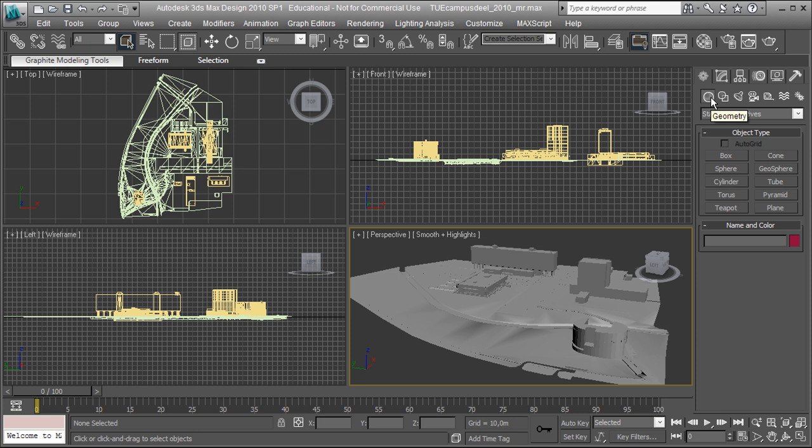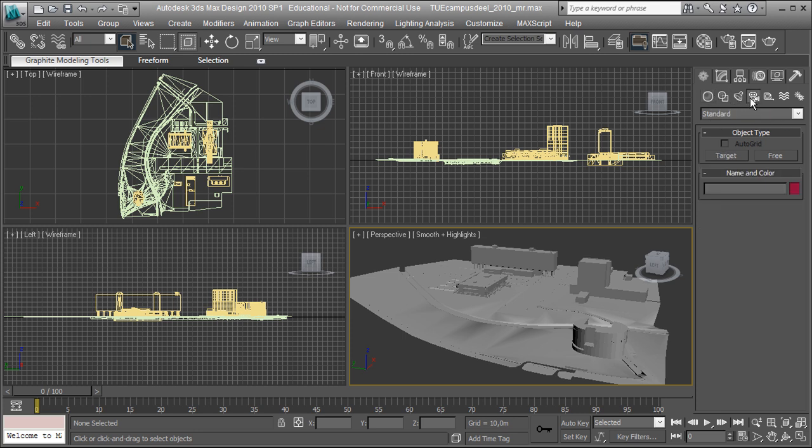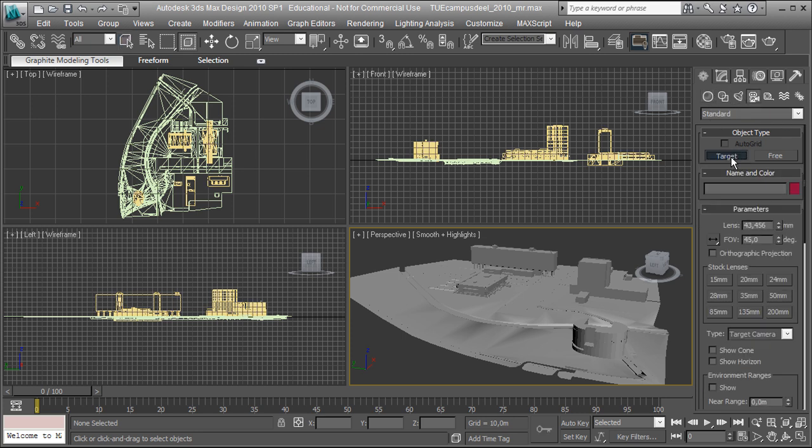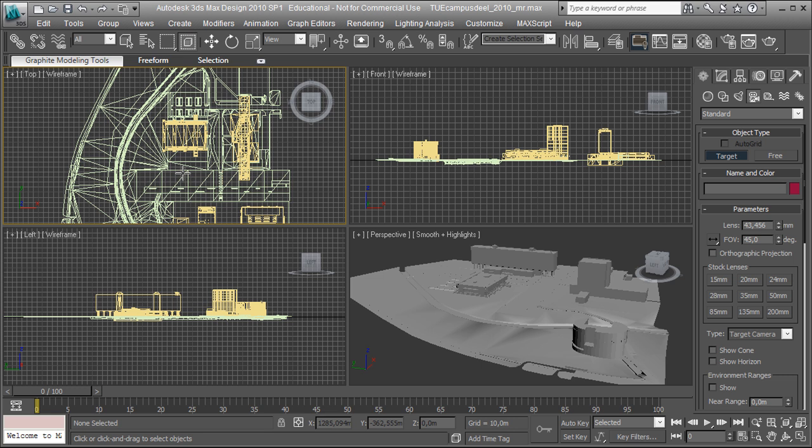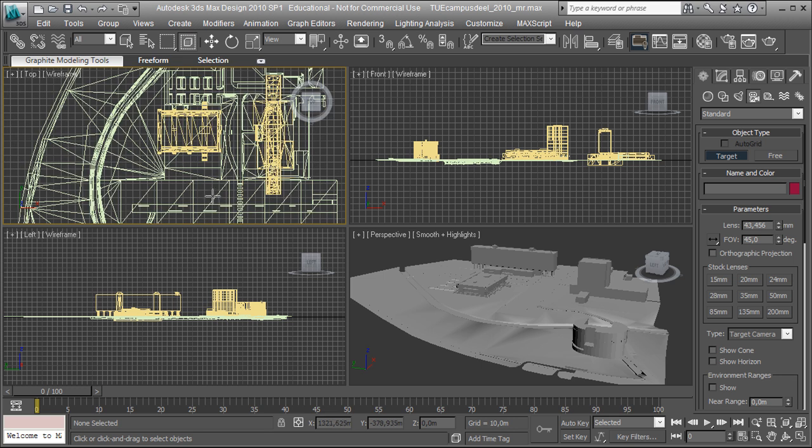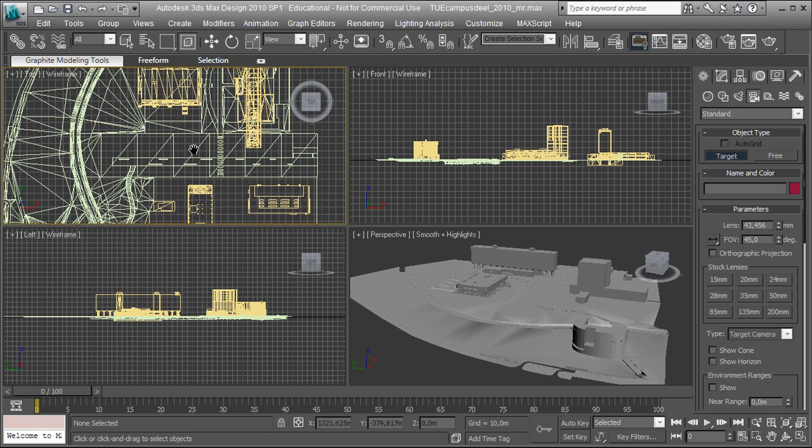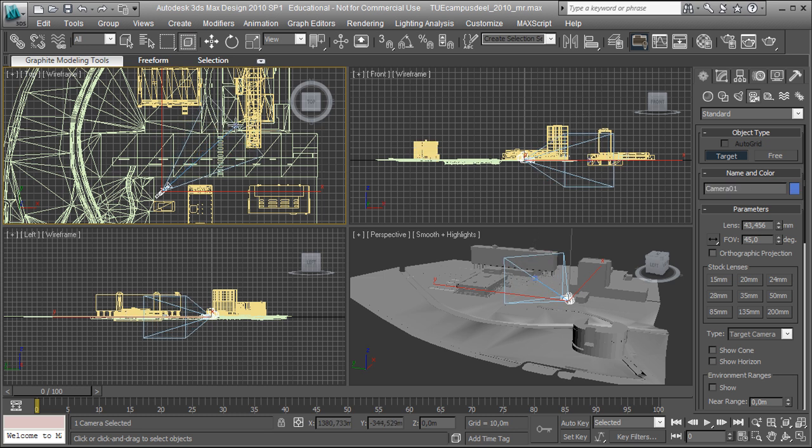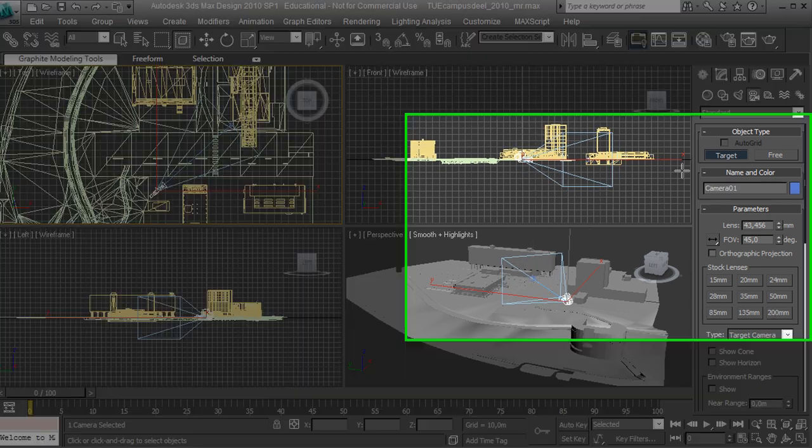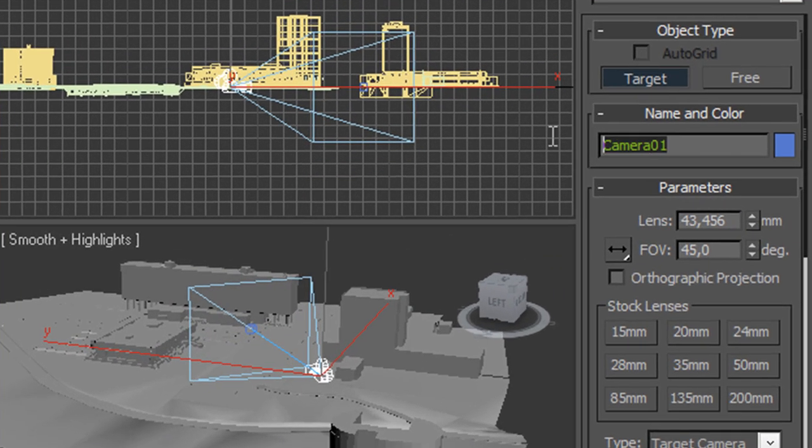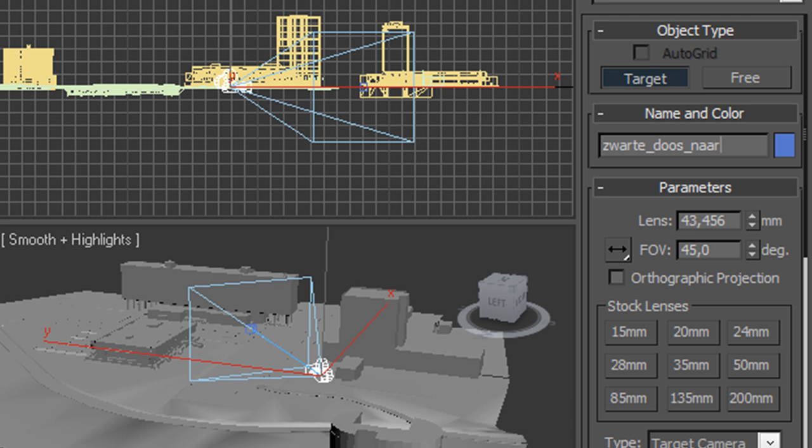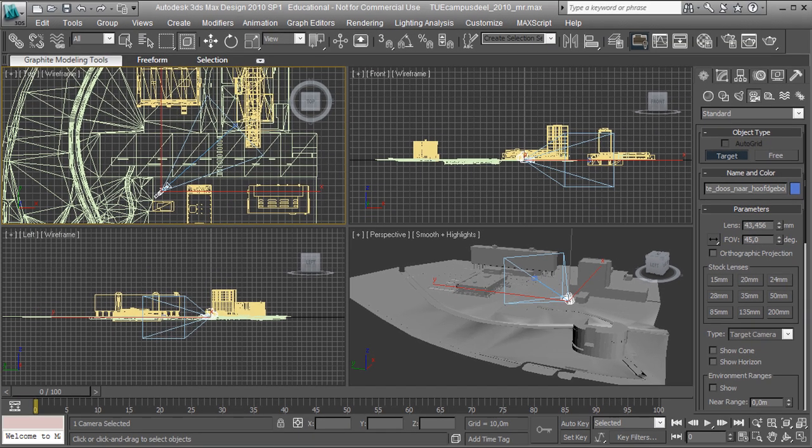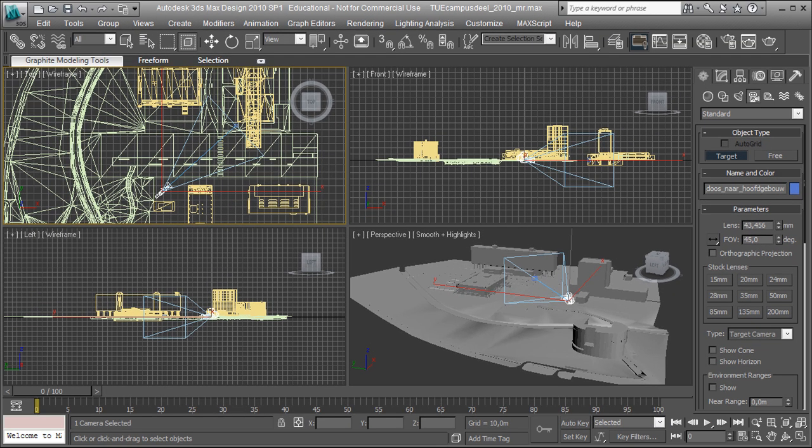Next thing we're going to do is set up a camera. Go to create camera target. Choose a nice location. I'm going to pick the stand right here in front of the Svarte Dose looking to the main building. Now give the camera a good name. It's a good habit to be developed to immediately choose a name for your objects.